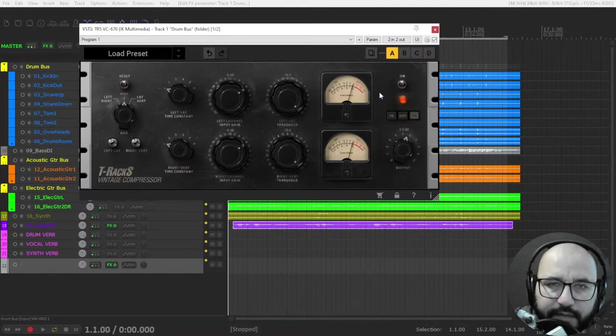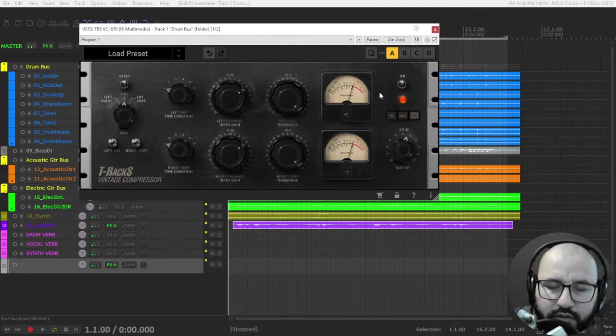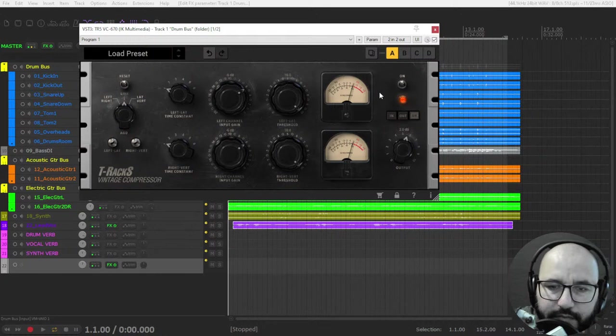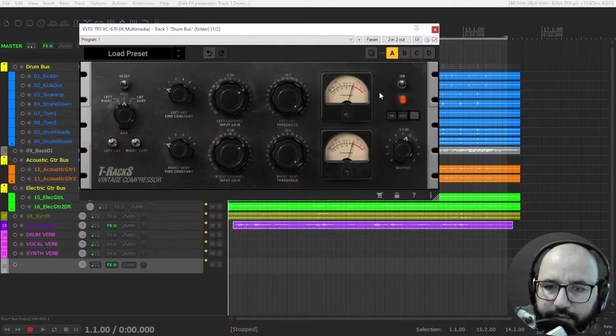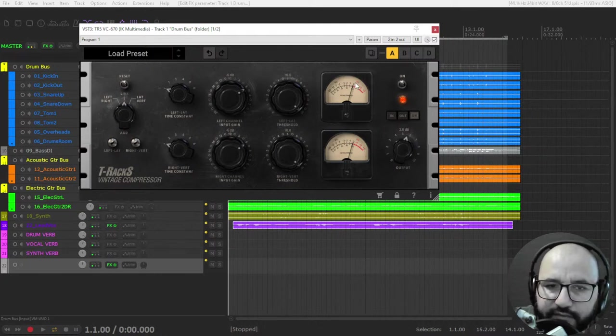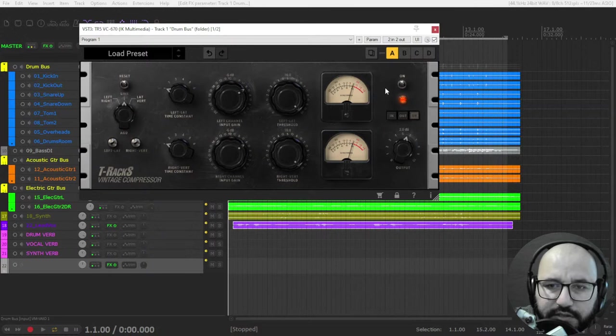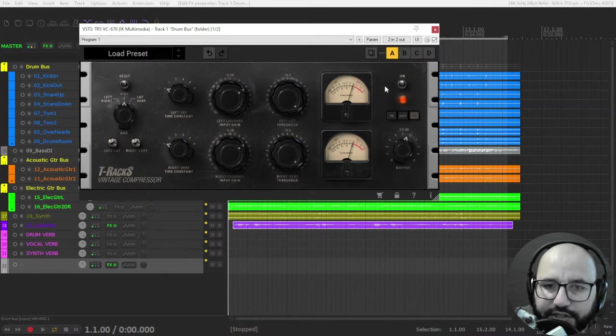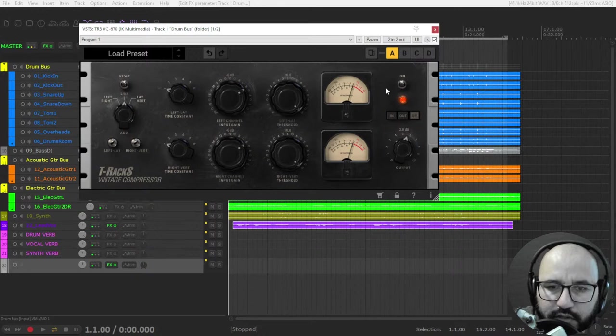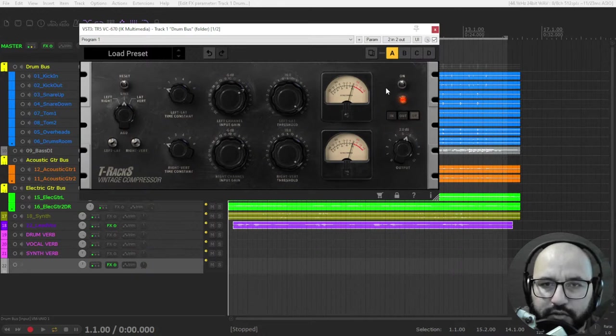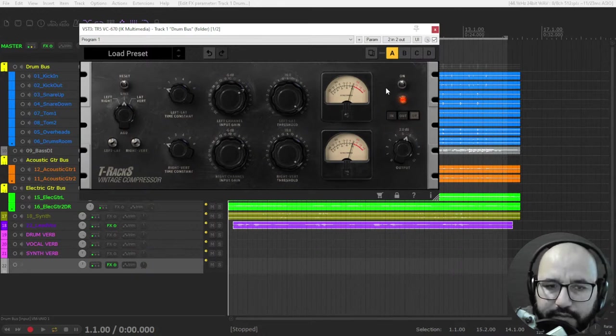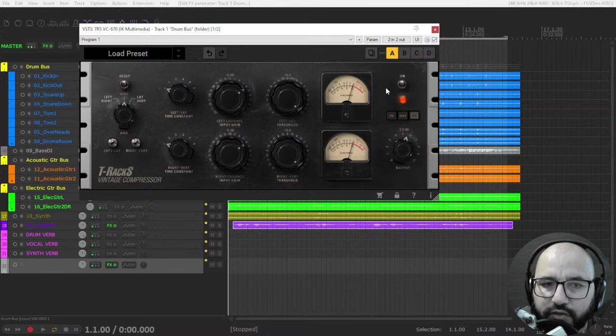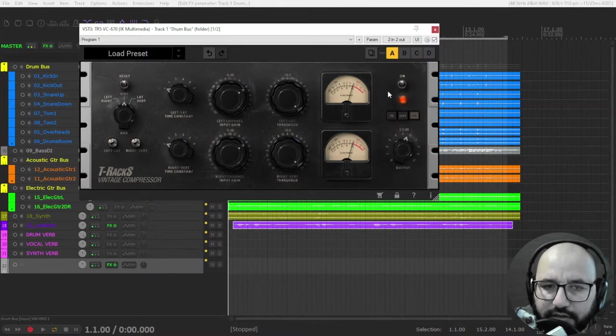So what I read about this compressor is that it made everything glue better than other compressors. So that's a cool thing of using mix bus or bus compression. And this compressor was meant to be used on buses and also on the mix bus or master, but definitely you can use it also on individual channels.